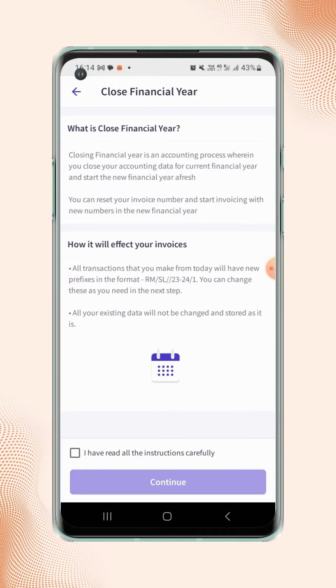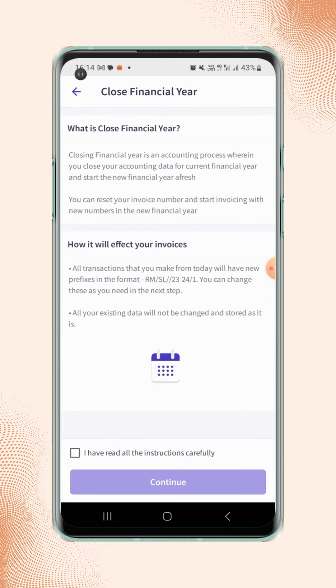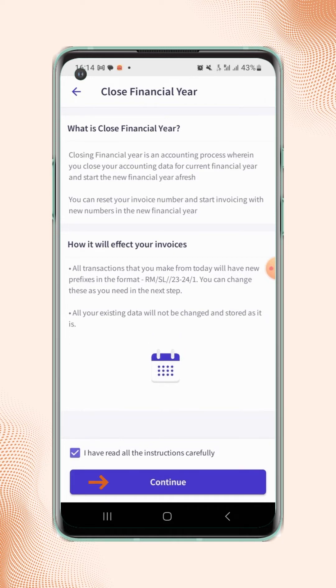Read all the instructions carefully, then mark the checkbox: I have read all the instructions carefully. Now click on Continue.